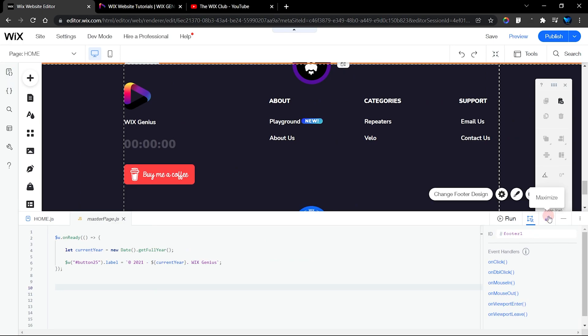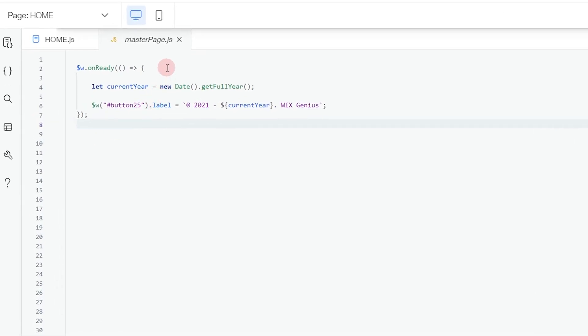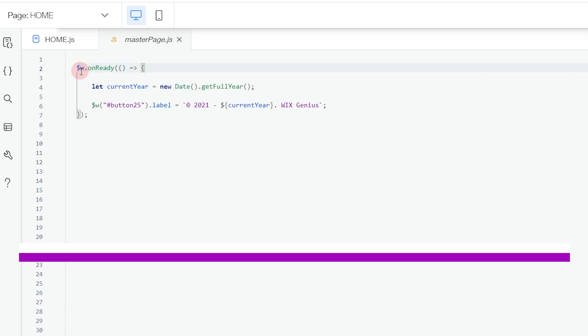If you put this on the site's code, the code is only going to run on that particular page alone. But when you put it on the masterPage.js, it's going to run on all pages of your website. As you can see, we have the ready function, which means that when the page loads this code is going to run.